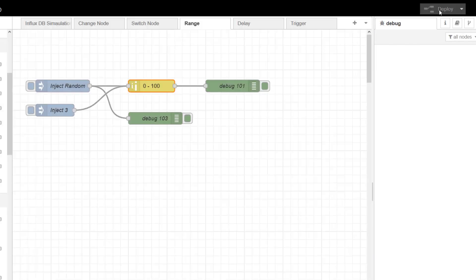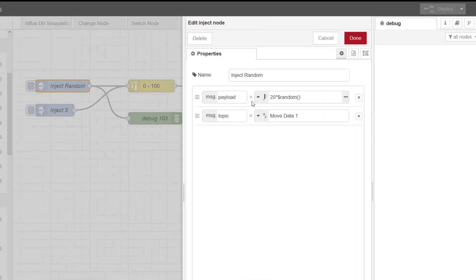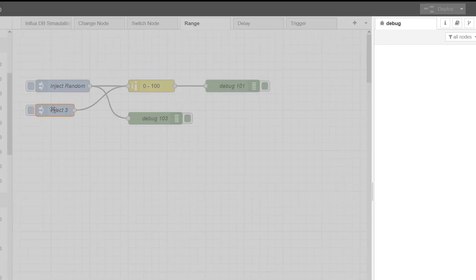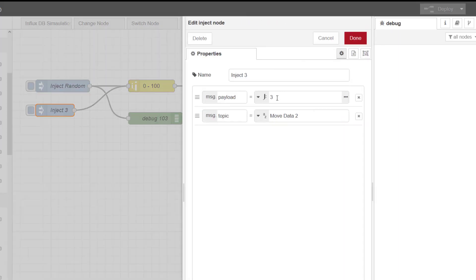You can change the name here if you want but we'll leave it, and we will have a look at the output. So I've got this inject node putting a randomized value in, and this one is putting a fixed value in of 3, which is less than 4.